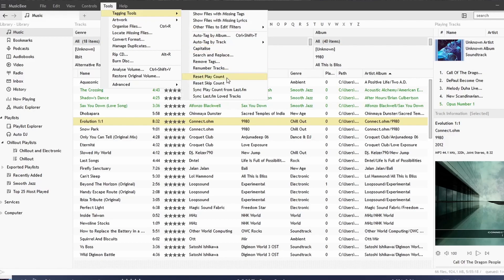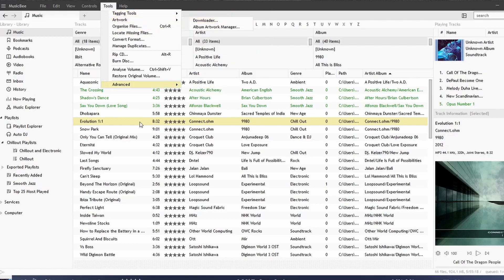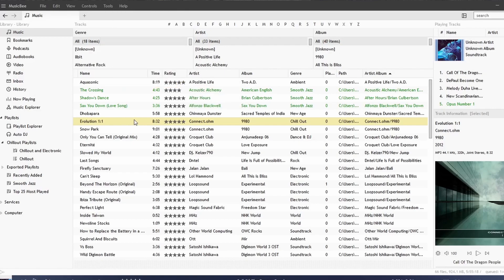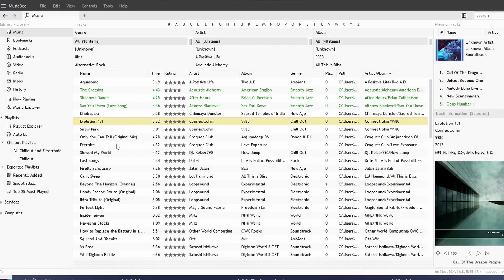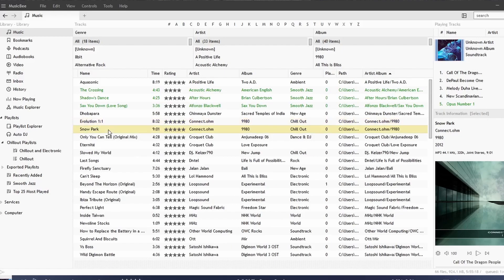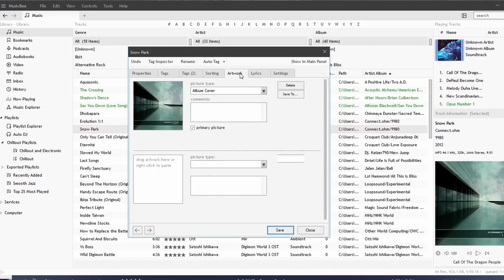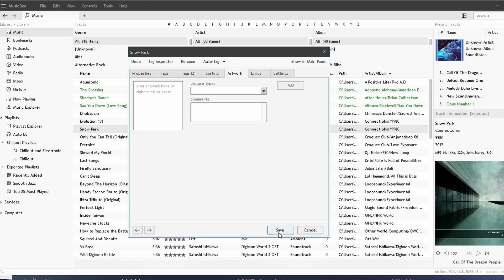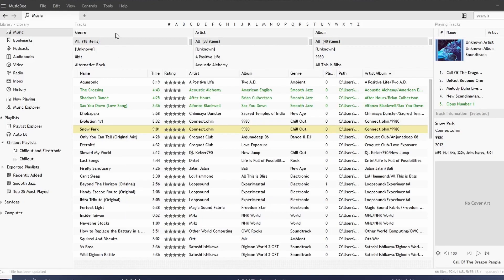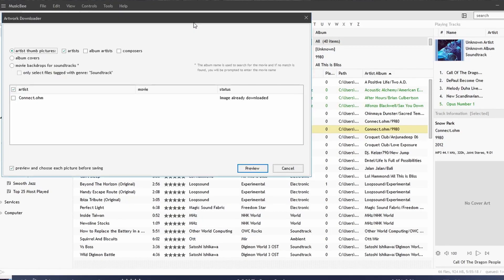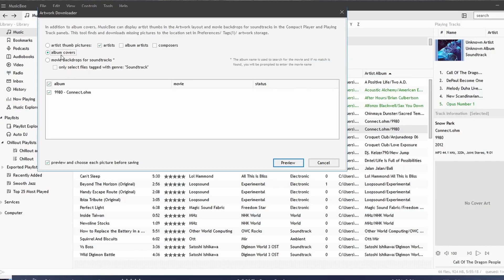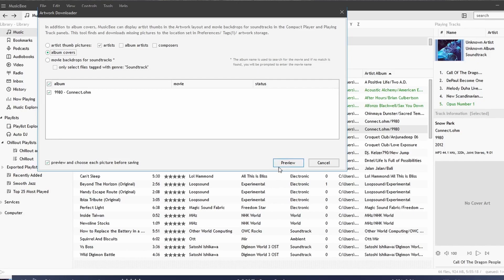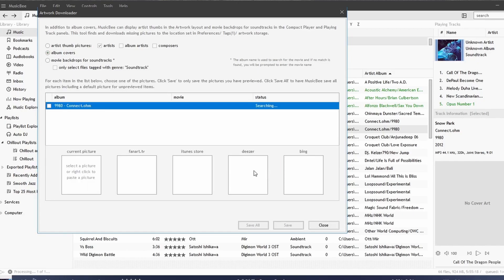Back to Tagging Tools, we can look at Artwork. Now this is going to allow you to pick from different artwork that is online. For example, I'm going to remove this artwork here for this song. I'm going to choose Downloader, and we have the option to choose artist thumbnail pictures, artist, album artist, or composers. We have the option to choose album cover or movie backdrop from soundtrack. I'm going to pick Album Covers, and we're going to say Preview.